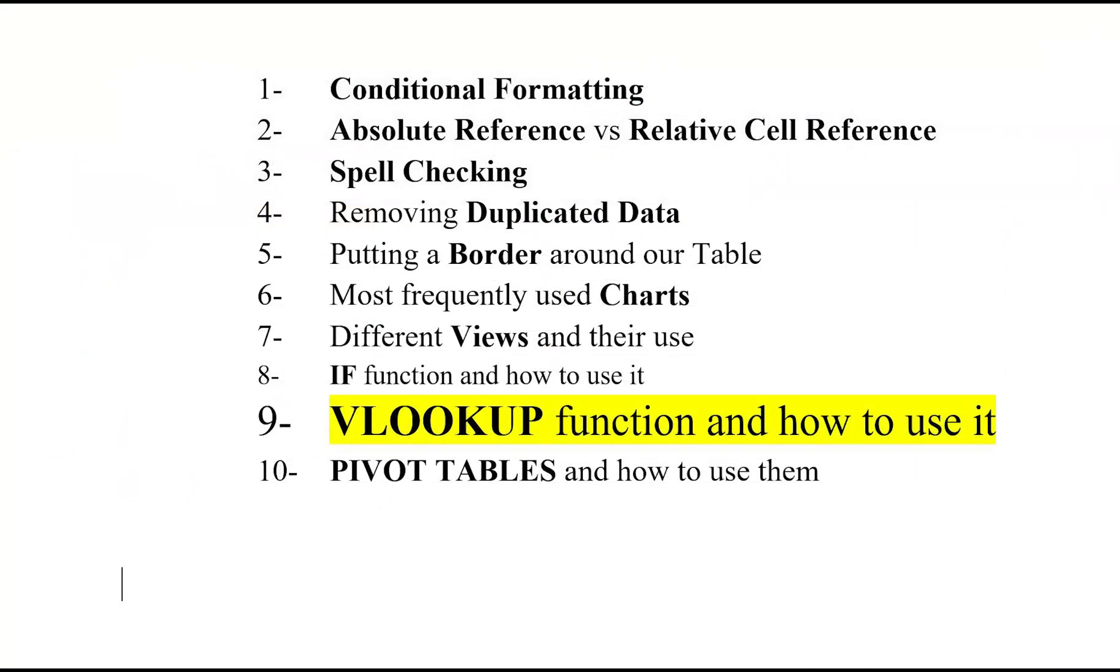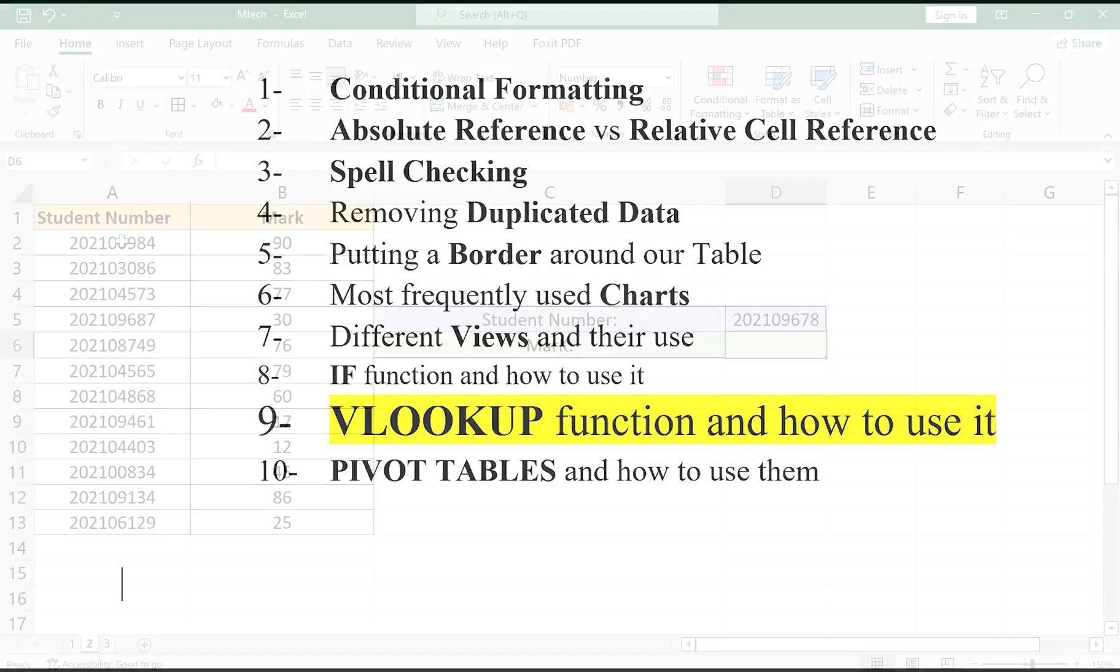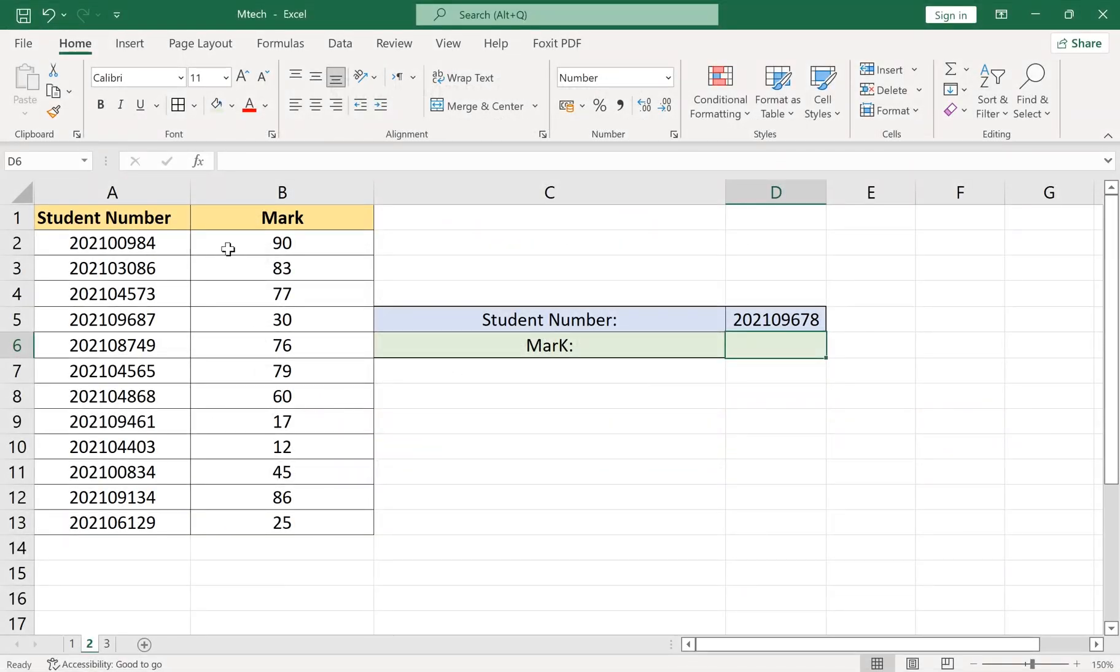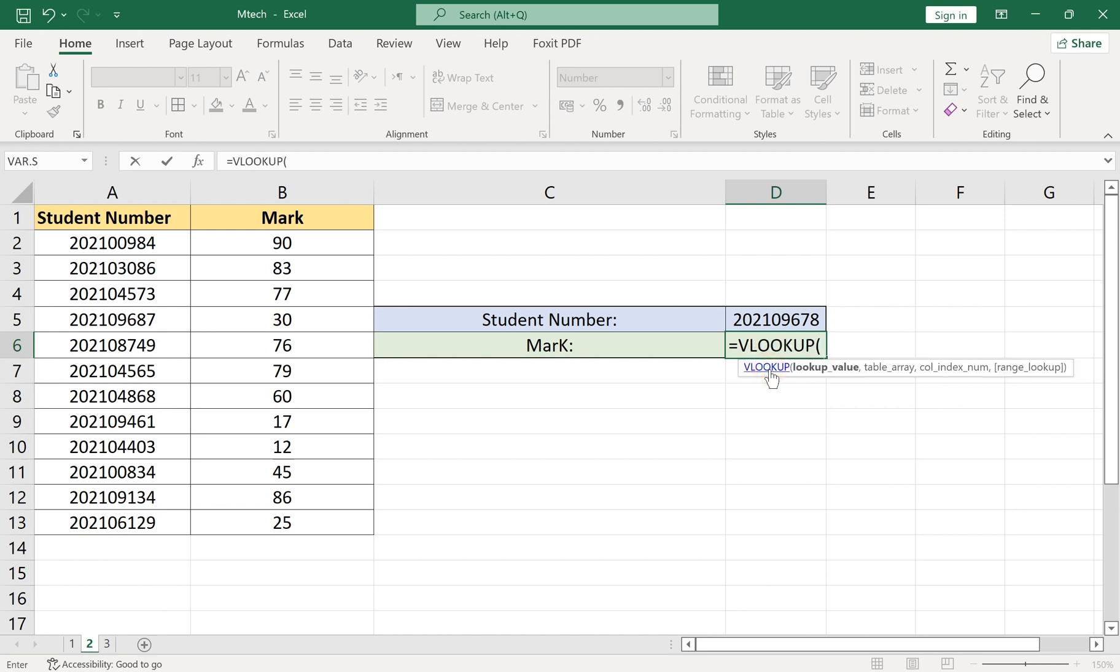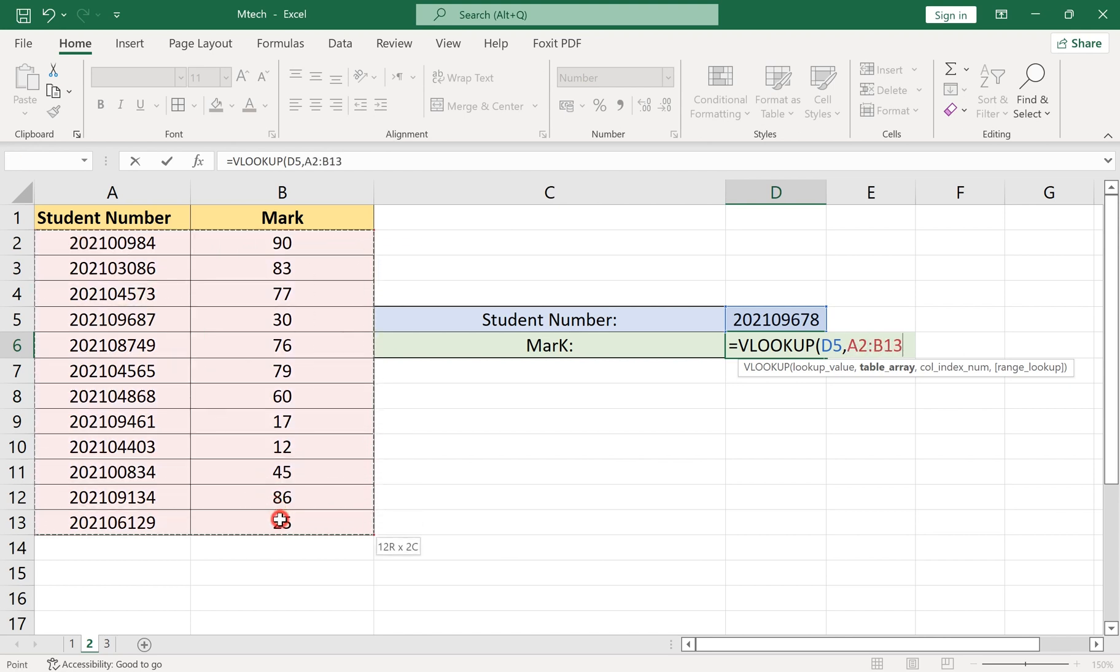Number 9: VLOOKUP Function and How to Use It. VLOOKUP function might look complicated, but it is very simple. The vertical lookup will search for a value and return any value from the same row. In the function variables, the first variable is the value you are looking for, and the second variable is your table address where you want to search.